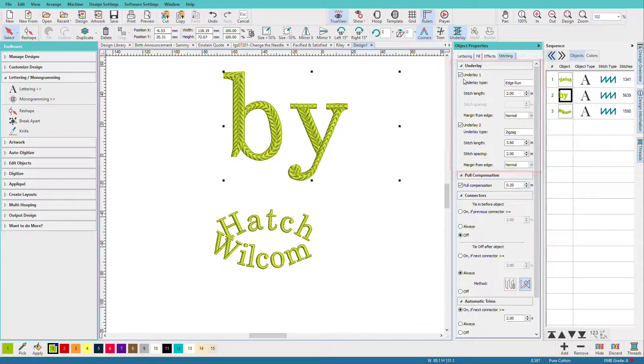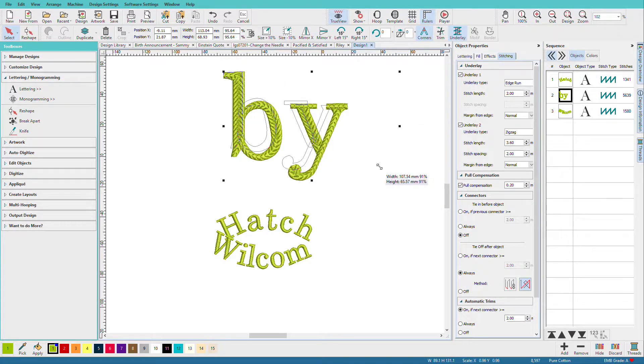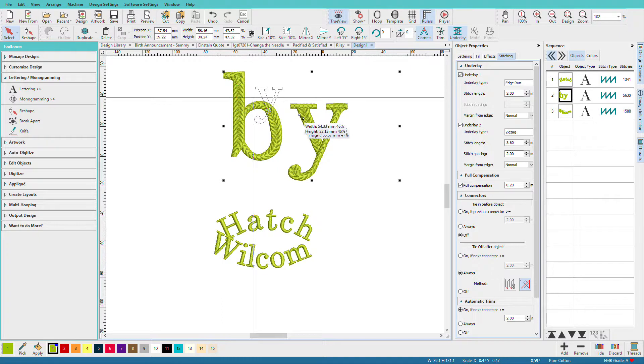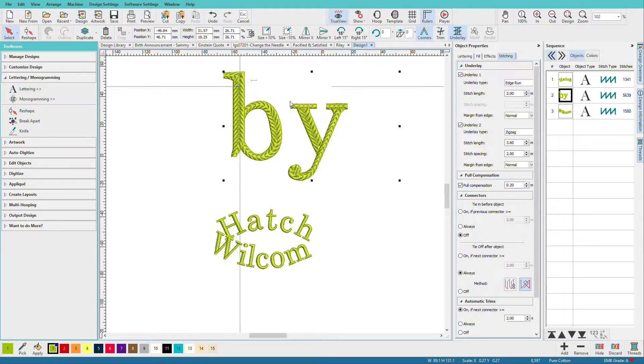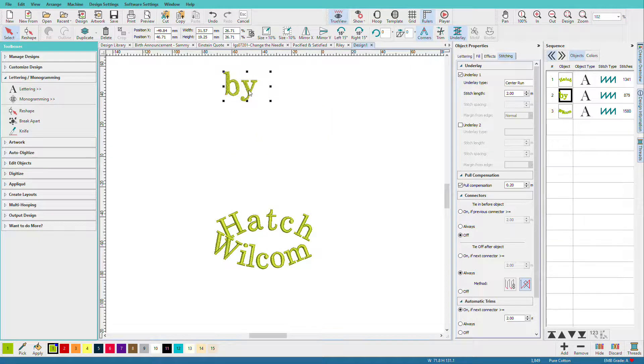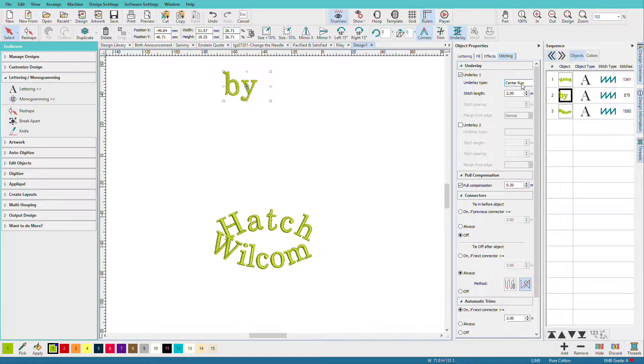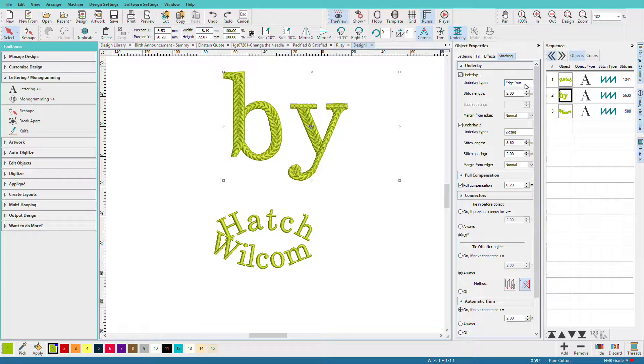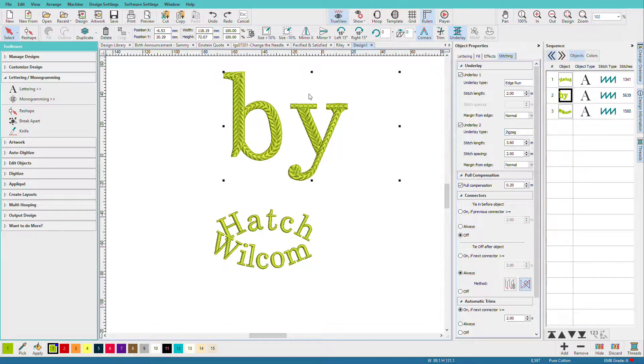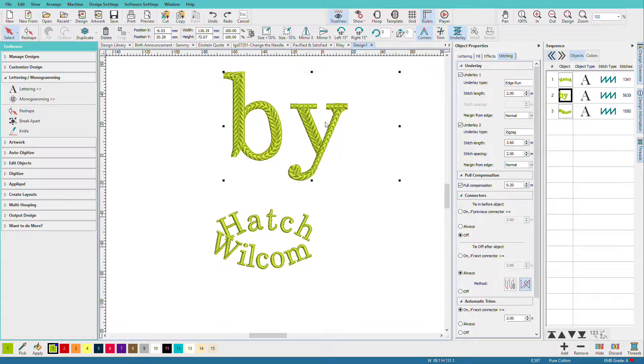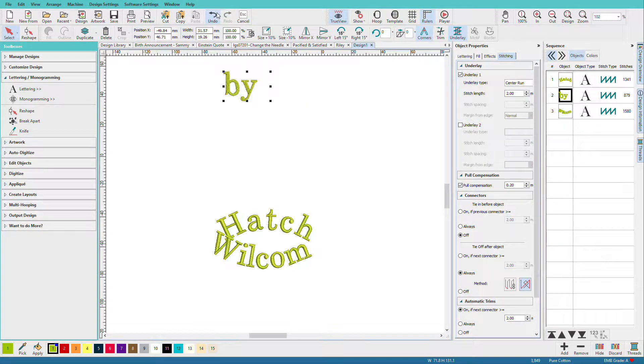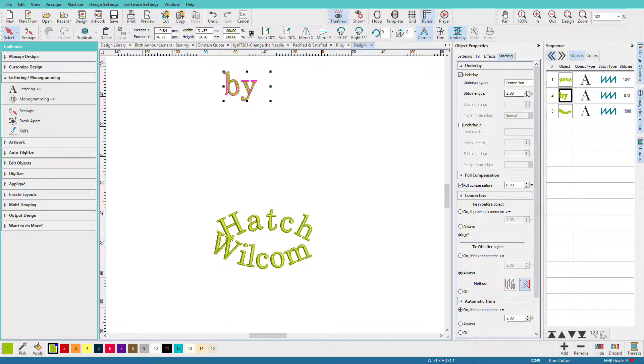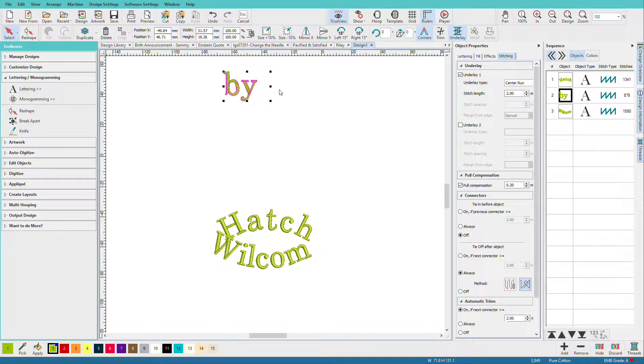The options are also based on the size of the satin column. If I shrink the satin column down, let's get it really small. See how this is now a center run? Let me undo that. Before, we had an edge run and a zigzag, which we need to support these extra wide columns. But going back to small, now we just have a center run, because the other underlay would be too much for these narrow columns.